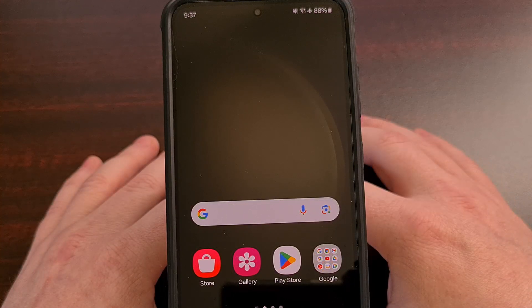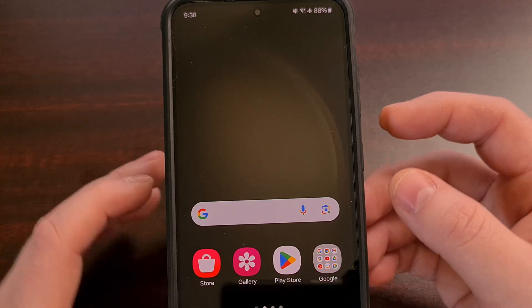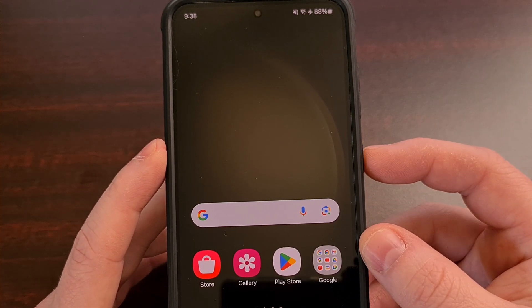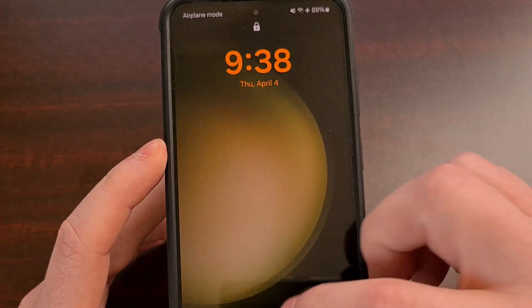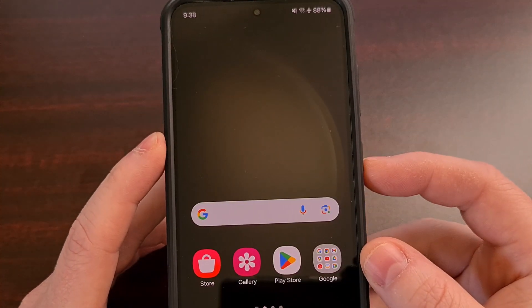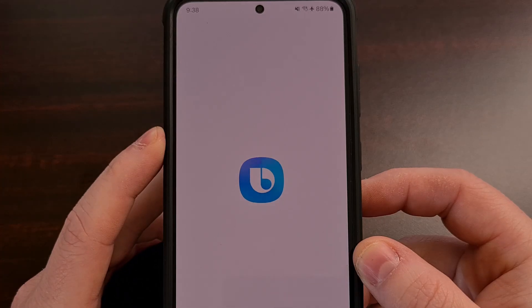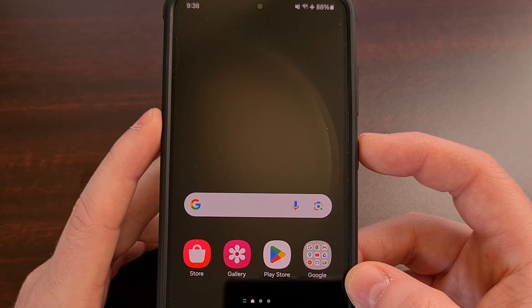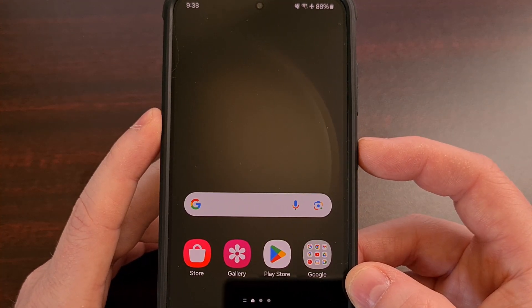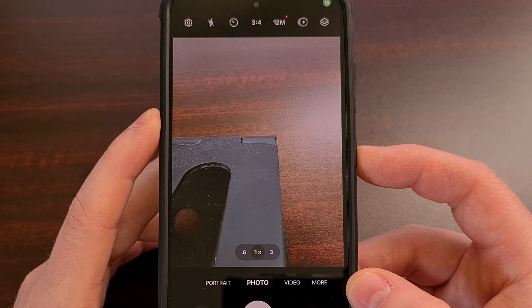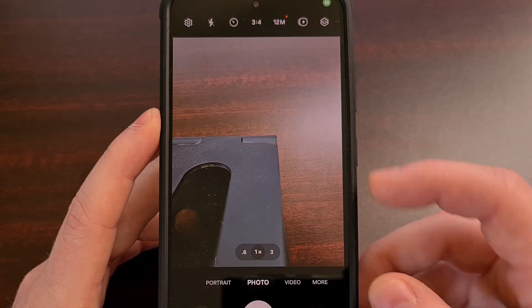The default actions of this button are to lock the screen with a single press, to bring up Bixby if you press and hold, or to bring up the camera application if you quickly press the button two times in a row.